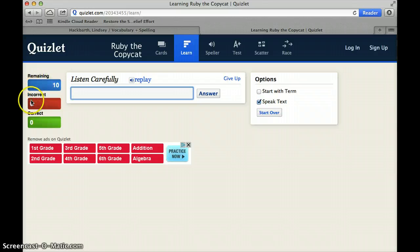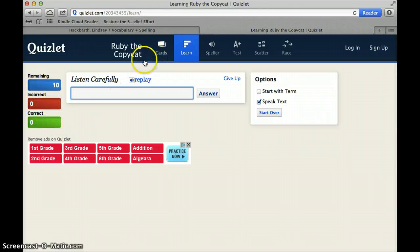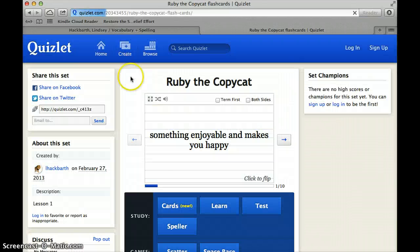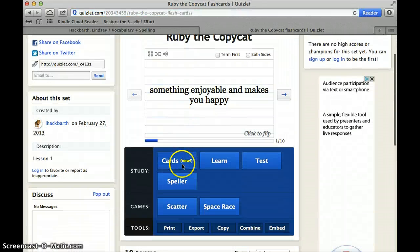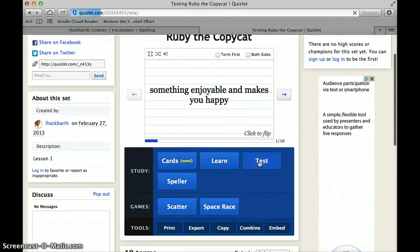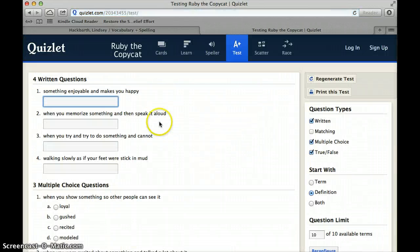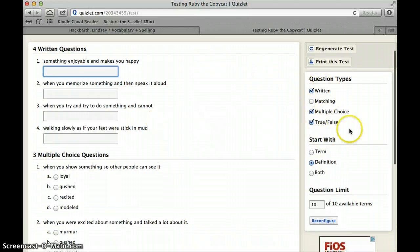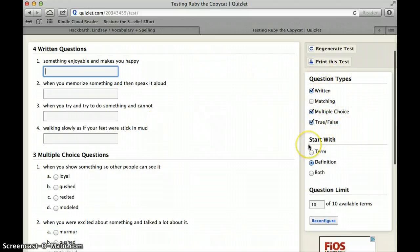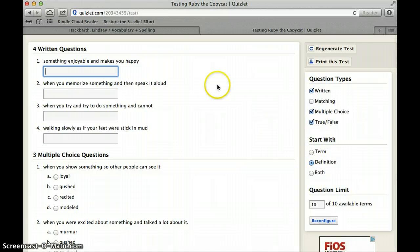It also gives you how many questions you got correct or incorrect to help you track your progress. Over here we have a test, which provides you with a couple of different question types that you can also change depending on what you want, and you can start with either the term, the definition, or both.